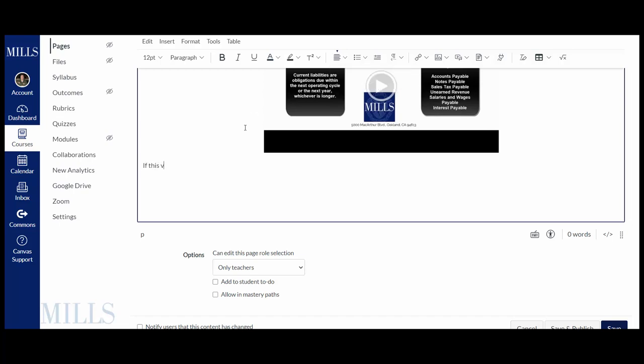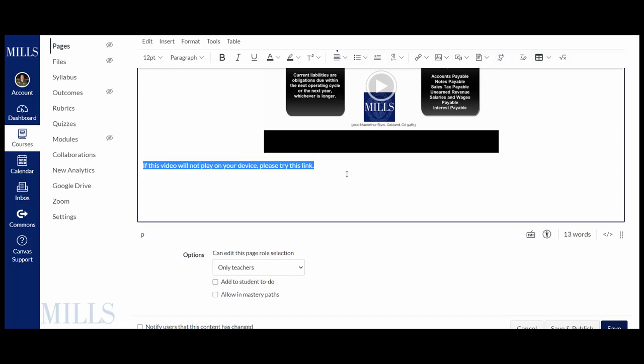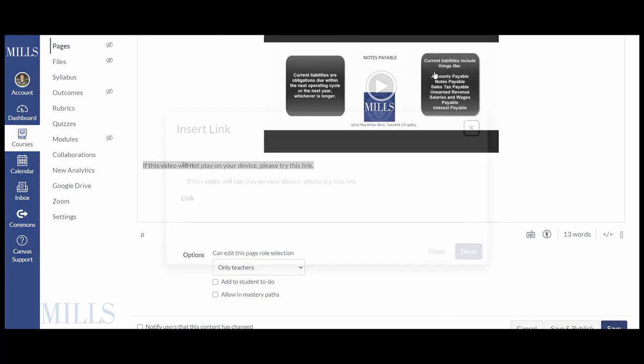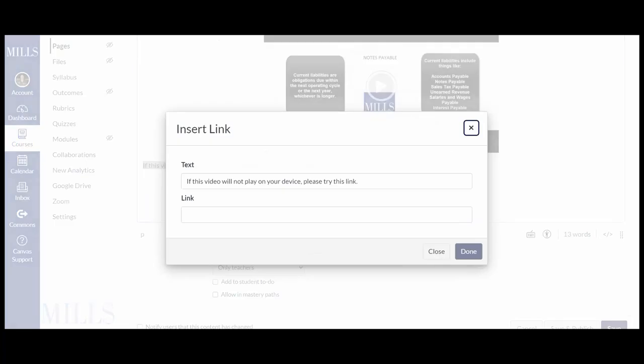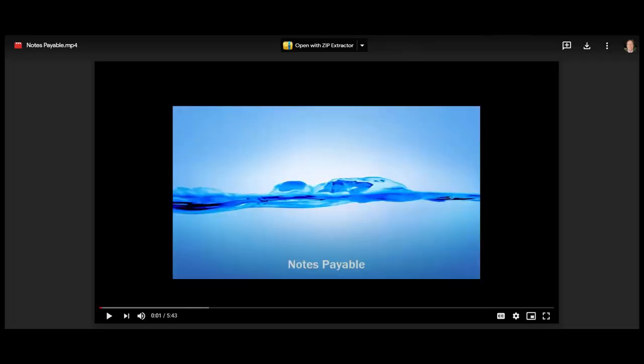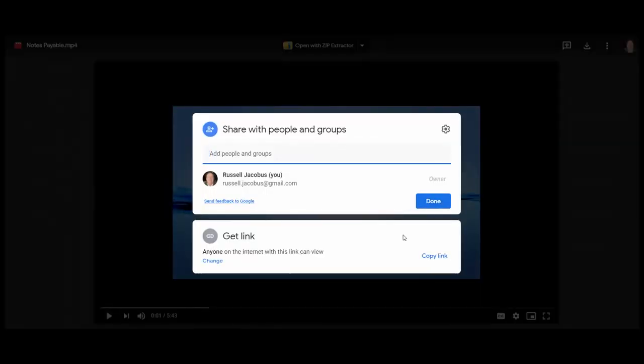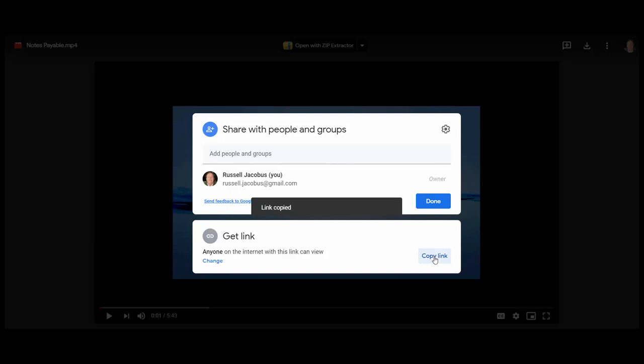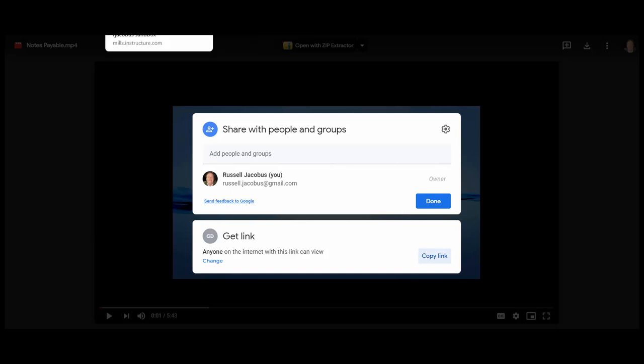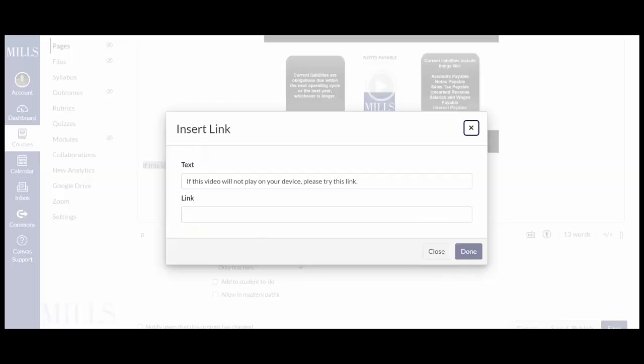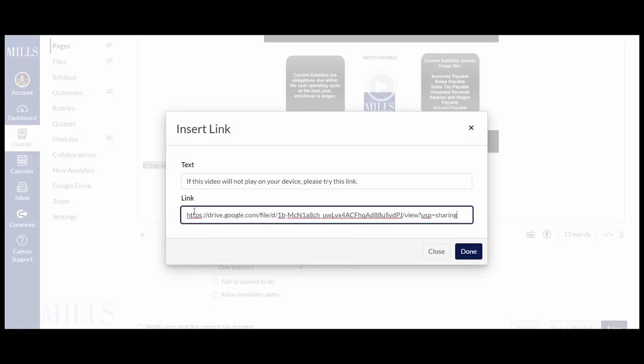if this video will not play on your device please try this link. Then I'm going to highlight that. I'm going to go to the linking. I'm going to do an external link. I'm going to go back to the Google Drive, find the link, share it, copy the link, go back to the Canvas and paste that link in there. I'm going to save it.